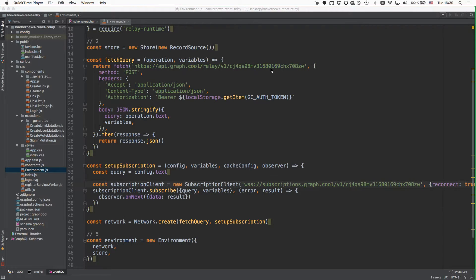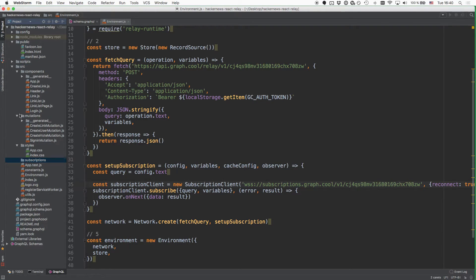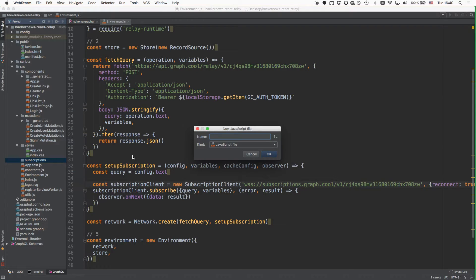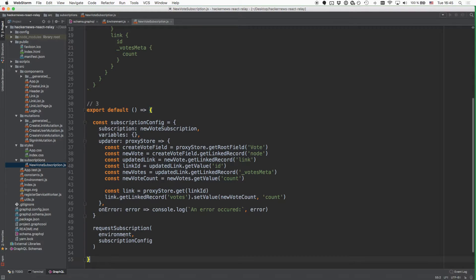Your app is now ready to use subscriptions and you can now use the requestSubscription function that we saw in the very beginning in the subscription documentation of Relay. The way how you're going to do this is by first creating a new directory inside your project called subscriptions. We follow a similar idea as we did with the mutations, where we also had a dedicated directory where we put all the different mutations that can be used inside of our project. We're doing exactly the same with the subscriptions right here, so let's go ahead and create a dedicated subscription for new votes.